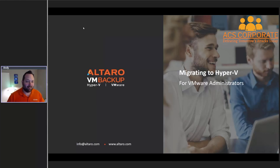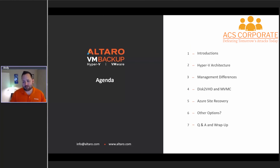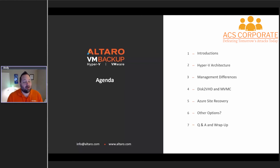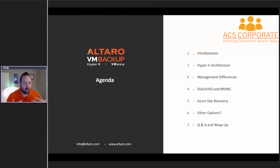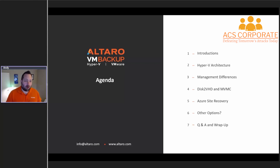All right, hope everyone's having a good day so far. The first thing we're going to cover is our agenda for the day. First thing we're going to do is get into some introductions. We're going to talk about Hyper-V architecture — you're going to get a bit of a crash course on Hyper-V architecture and the management differences. That's going to be probably the first half of our talk today, so you have a good baseline of how things look and feel with Hyper-V, especially if you've never used it before. I'll make sure to highlight some of the major differences between vSphere and Hyper-V.